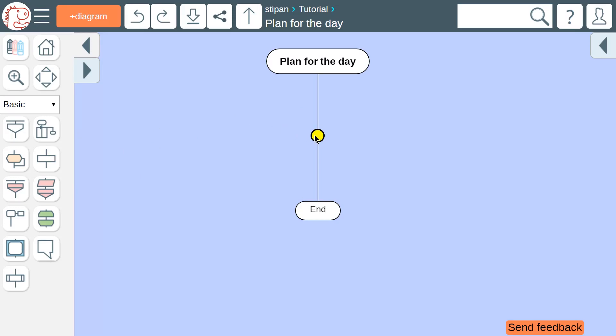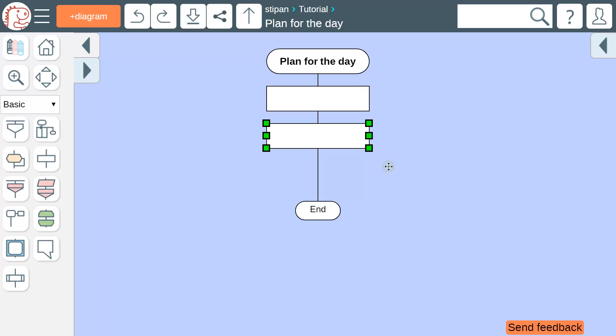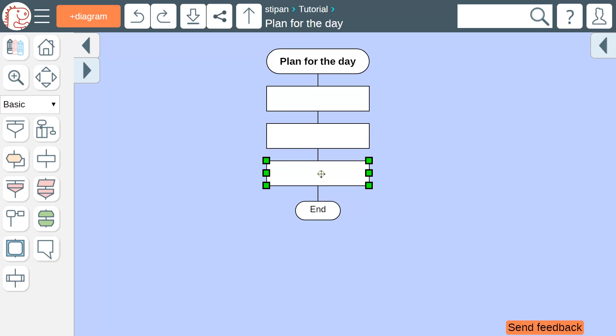Then click the yellow circle. Here is another way: right-click the skewer and choose the icon type. But the best way is to use shortcuts. To add an action icon, press the A key.